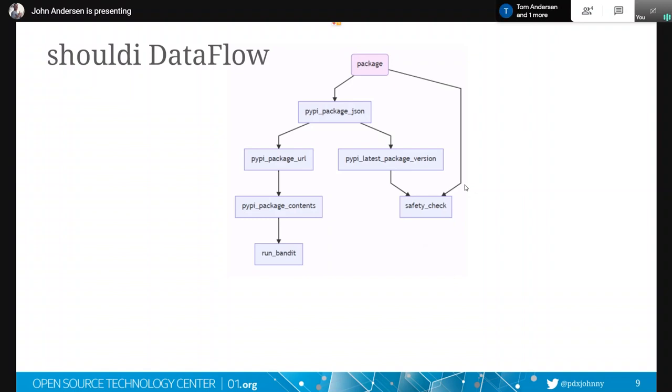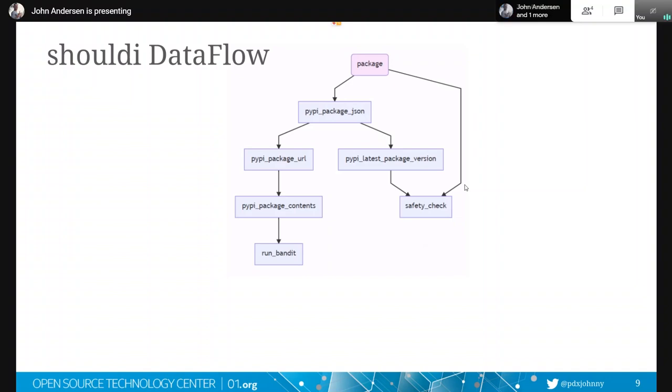So you basically would get the input data, which is the package, and we're passing it to these various functions, which are the other shades of purple here. And so those are, every time you see an arrow, it's acting as one of the inputs to that function. So safety check takes two inputs. It takes one of the inputs is the package name, and one of the inputs is the version, which is going to come from this PyPI latest package version function. And so basically anytime you see an arrow going in, that's where the output of one function has become the input of another function, or we got it from outside the network, or we were provided it, instead of having it as an output of a function.